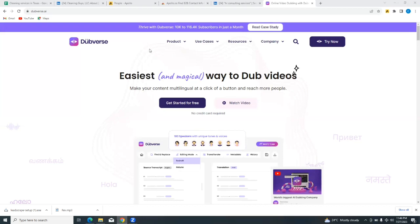So let's see what the tool says of itself. It says it's the easiest and magical way to dub videos. Make your content multilingual at the click of a button and reach more people.